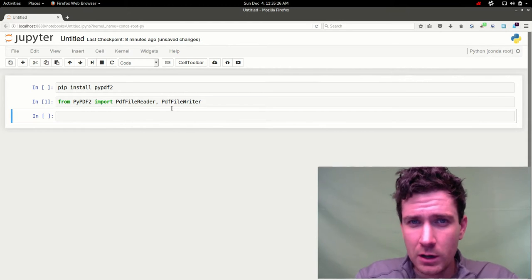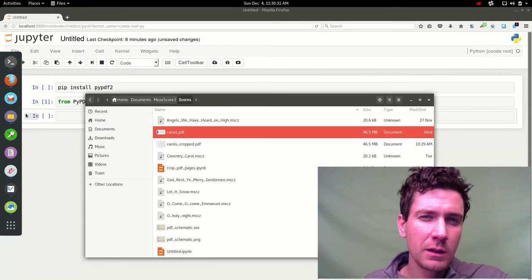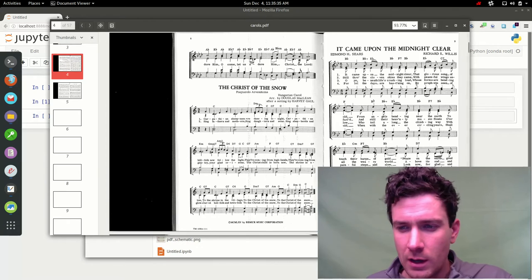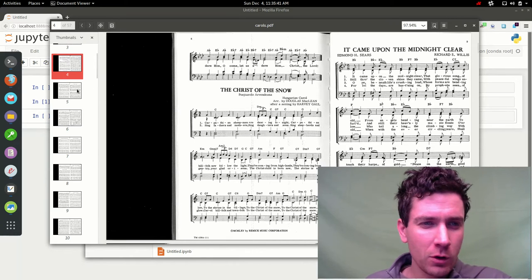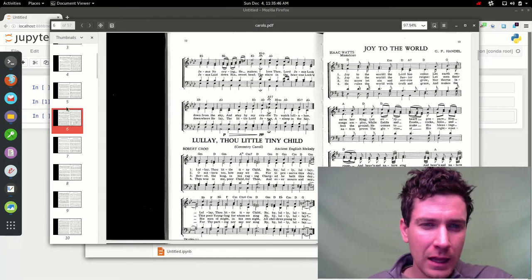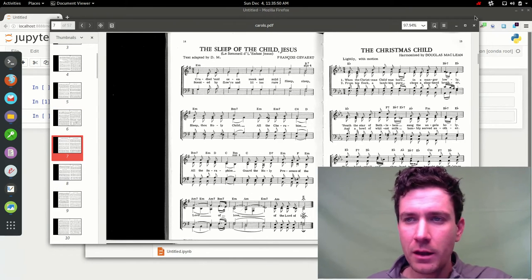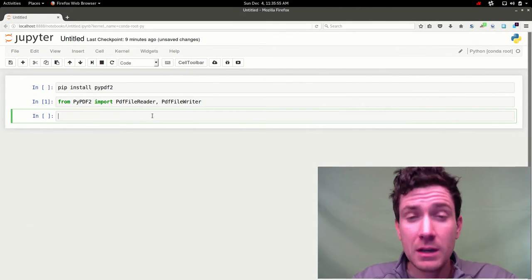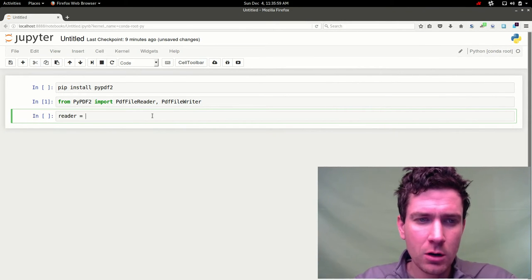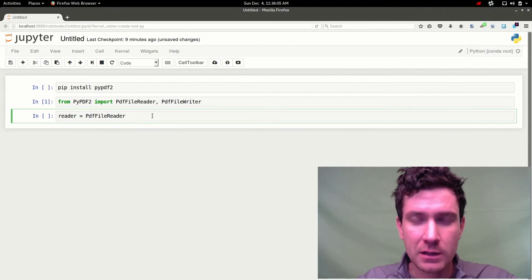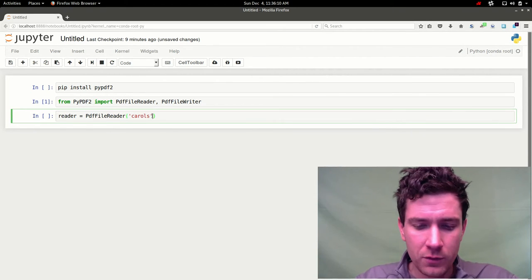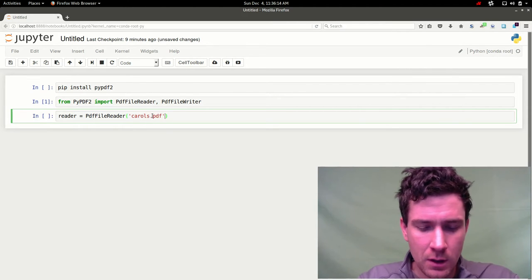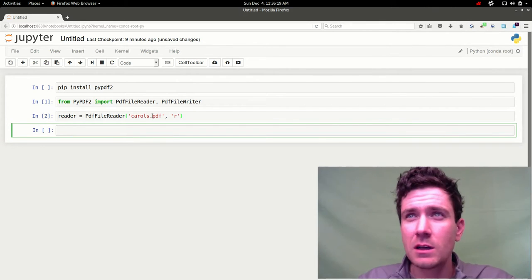The first thing we're going to want to do is create a reader object. So let me just show you what pdf I want to crop here. You can see that I have this pdf called carols. It's a bunch of sheet music for Christmas caroling. And you can see every page has this ugly black edge on it and I just want to crop that out of there. So the way to do this is we're going to call this object reader. And we're going to make a pdf file reader object by passing it the name of the pdf. I'm going to put in read mode. And we'll go ahead and do that. And that's pretty quick.